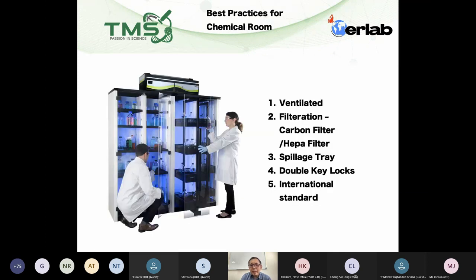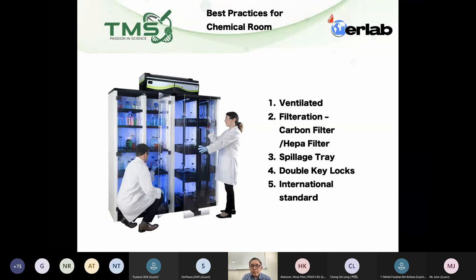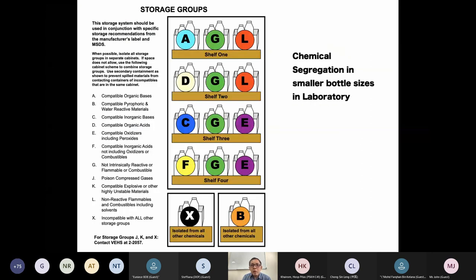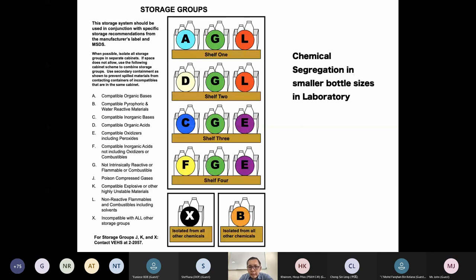For the working lab where you handle experiments and teaching, you should have a storage system with a transparent door that allows you to segregate different chemicals within one single storage unit to save costs. There is a publication I can email you — free of charge — that explains how to segregate chemicals in a multi-risk transparent door storage system.